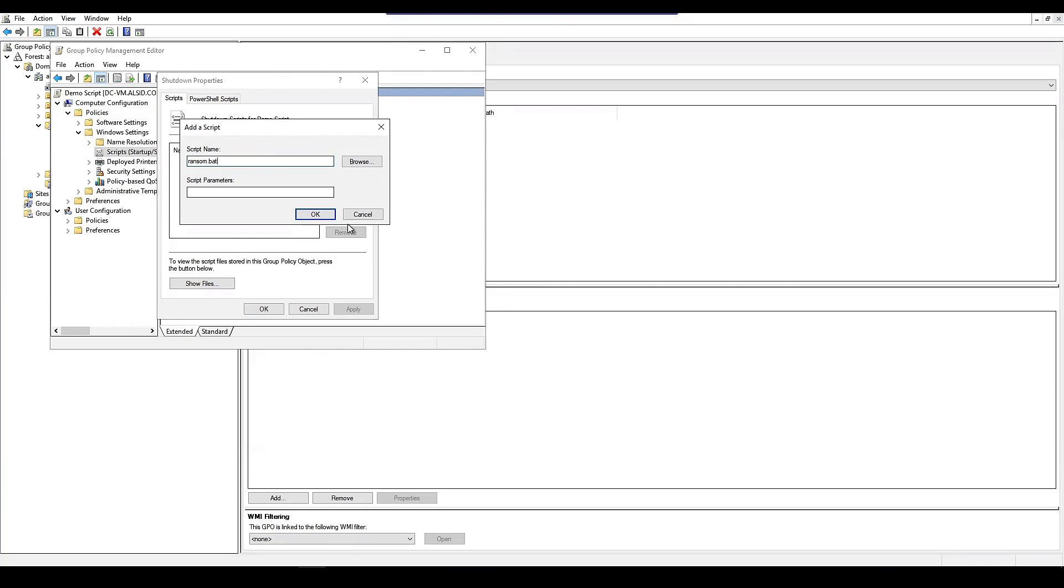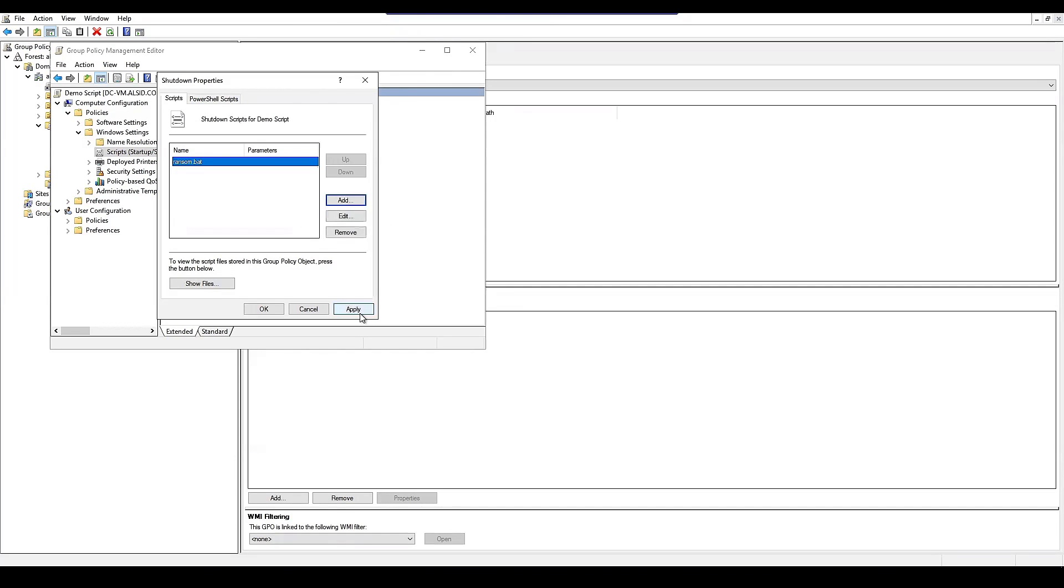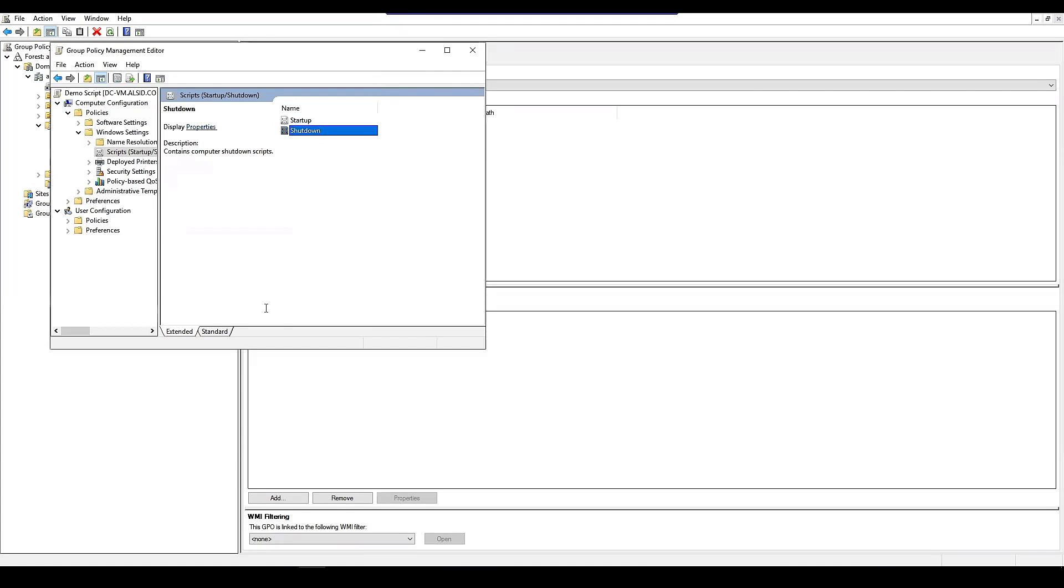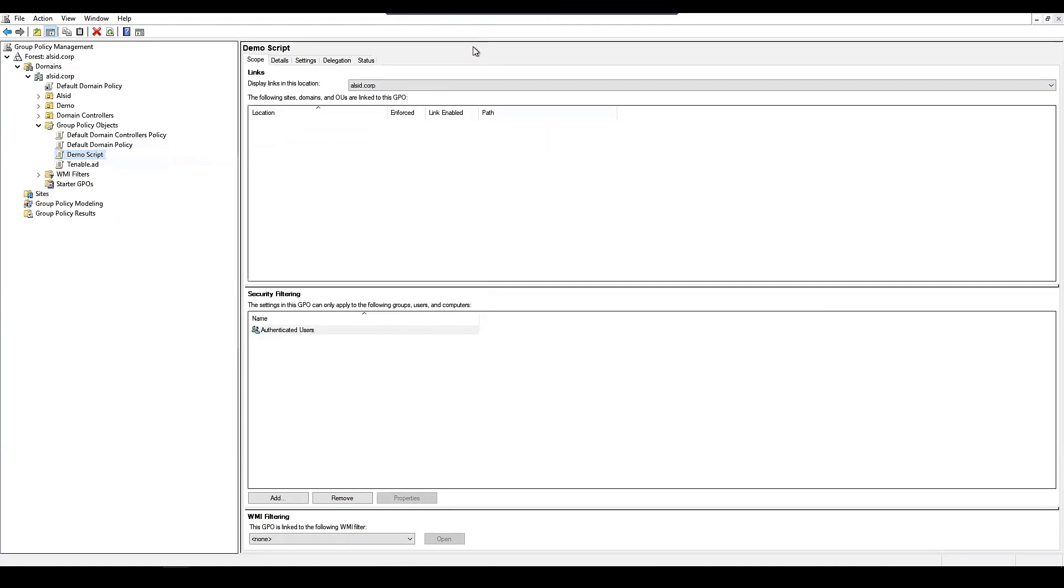It could be .ps1, .exe. It really doesn't matter. And then we'll pick this up. Hit apply. Close out the group policy.